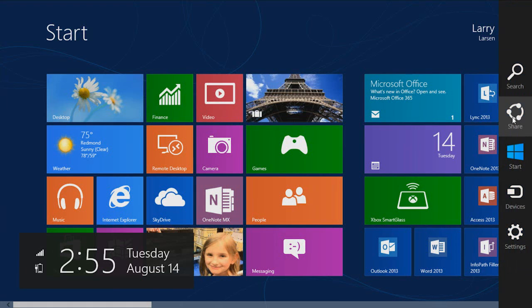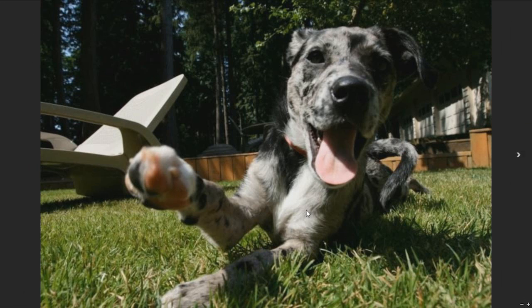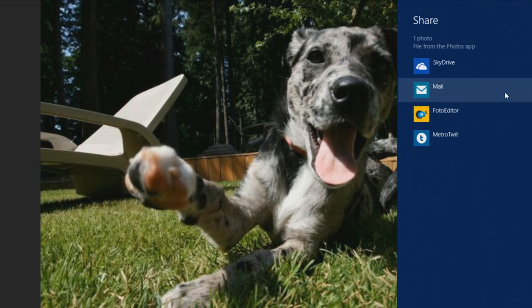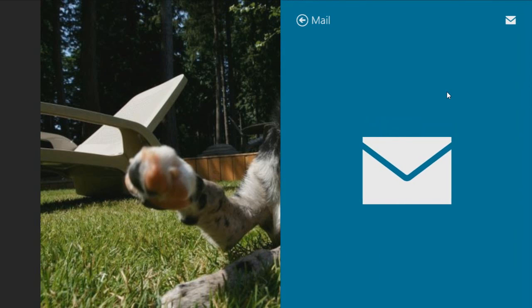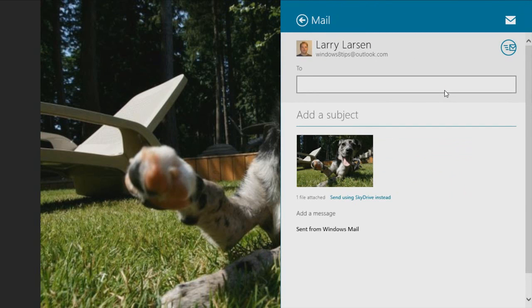The share charm is where you can share documents, files, and information with other applications or people. If you're in the photo app, you can click on a photo, click the share charm, and copy the photo to SkyDrive or to the mail app, where you can send the photo to friends and family.